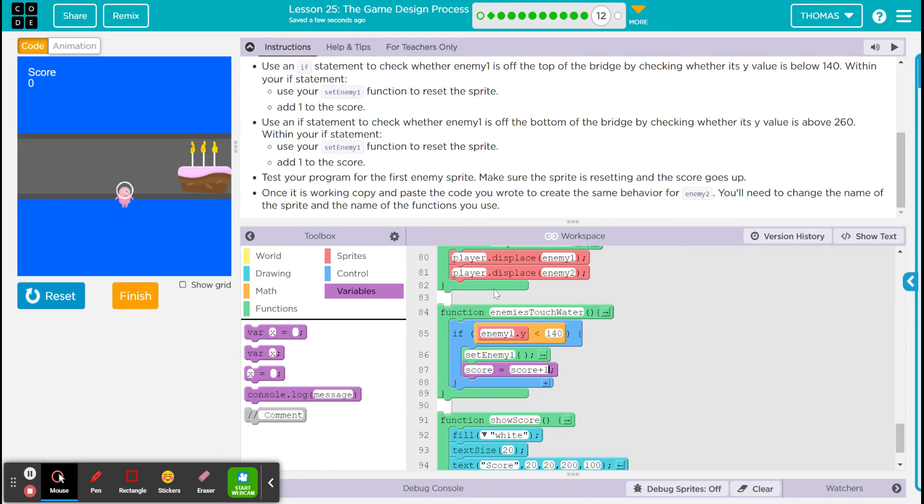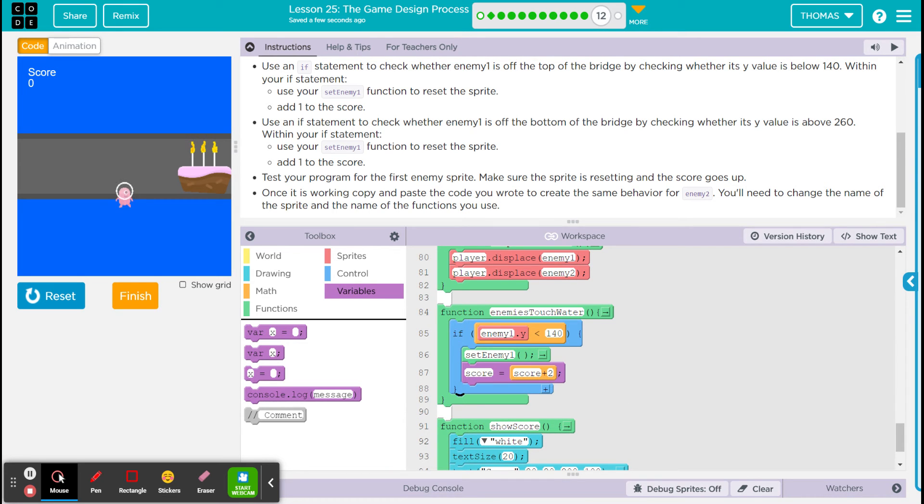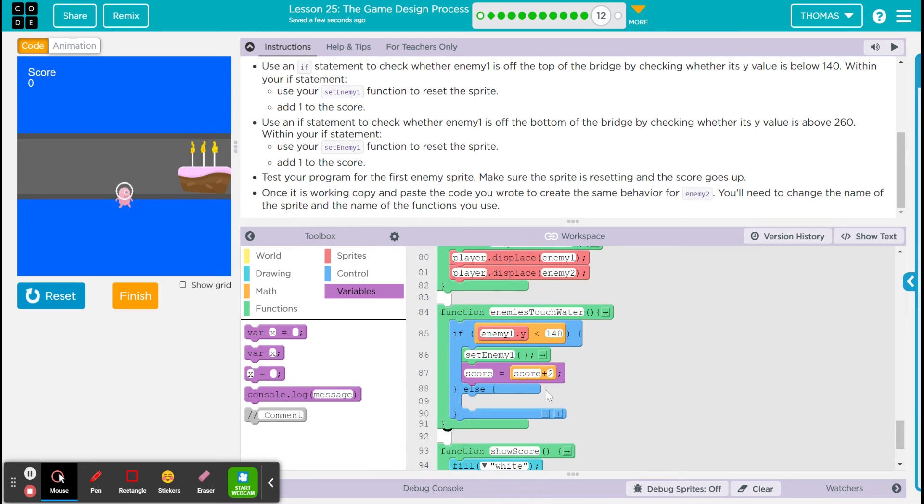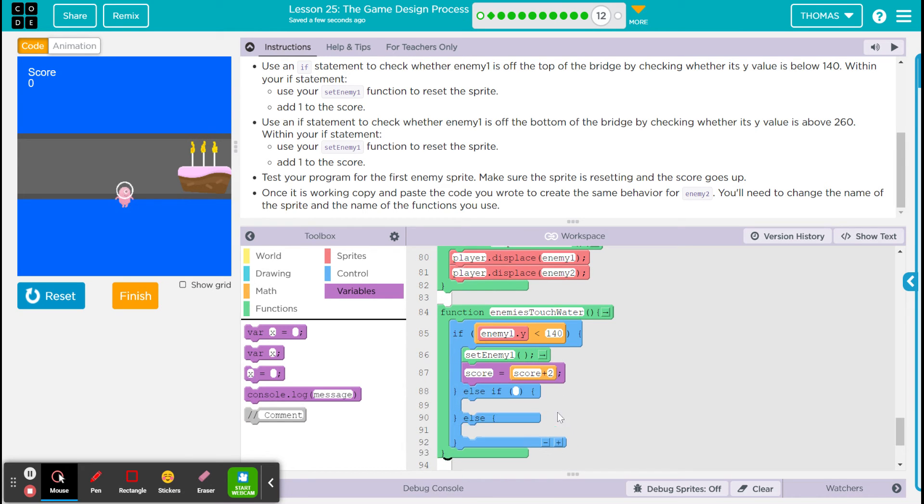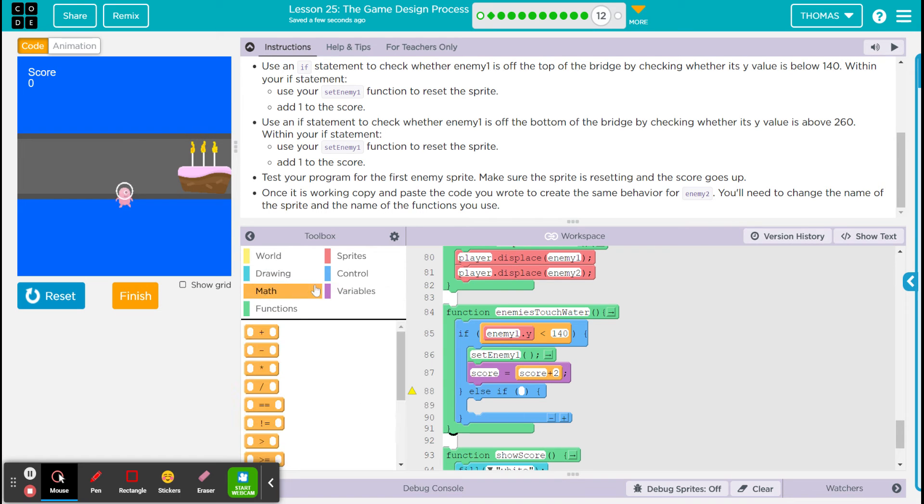And we also need to check the Y, the other bound. So I'm gonna make it an else if. You could just do a regular if if you want it as well, but I like this better.